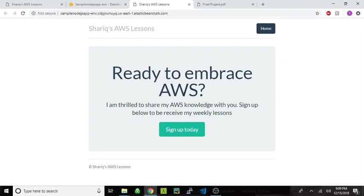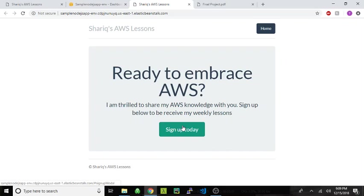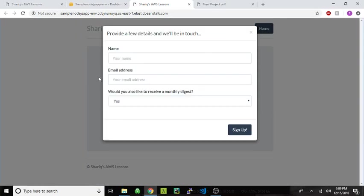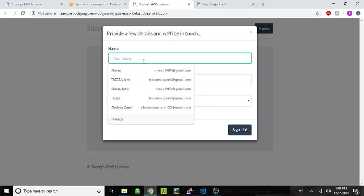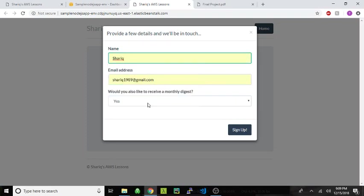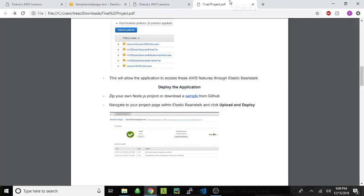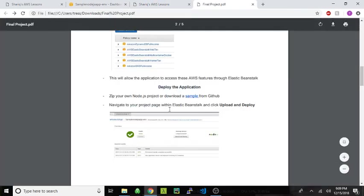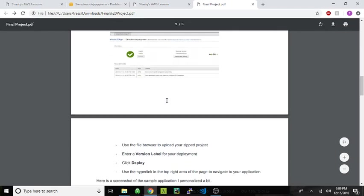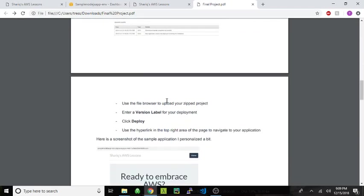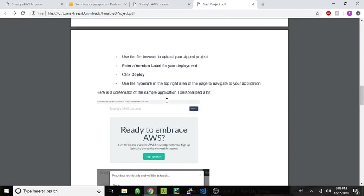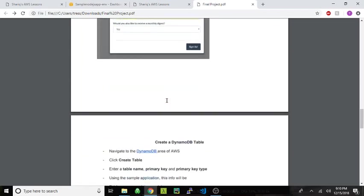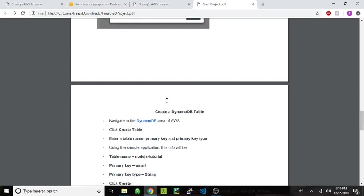So I just kind of took the sample application, like I said earlier, and made some changes just to personalize it. I just kind of made a funny site about me giving out AWS lessons that somebody could sign up for. So I made a little form where one could enter their own personal information and sign up. Let's see where that takes us in the guide. So you deploy the application, give it a version number, deploy, and then you can sign up.